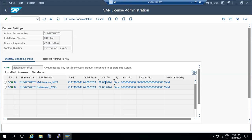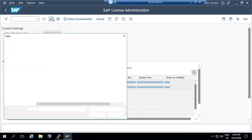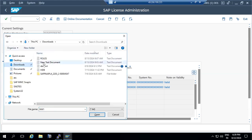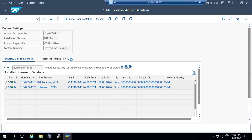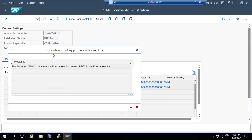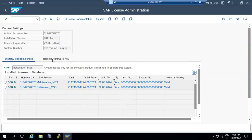In the SLICENSE transaction code, there is an option to install a new license. You can browse and select the license file and install it. To generate the license, you go to the SAP Service Marketplace. The license application and deletion can all be managed within the SLICENSE transaction code.